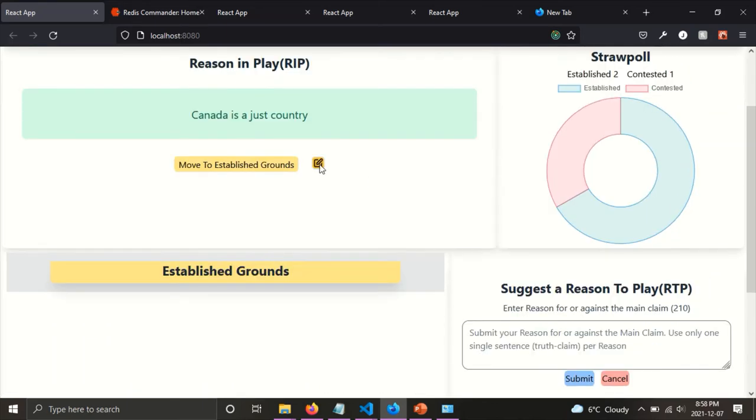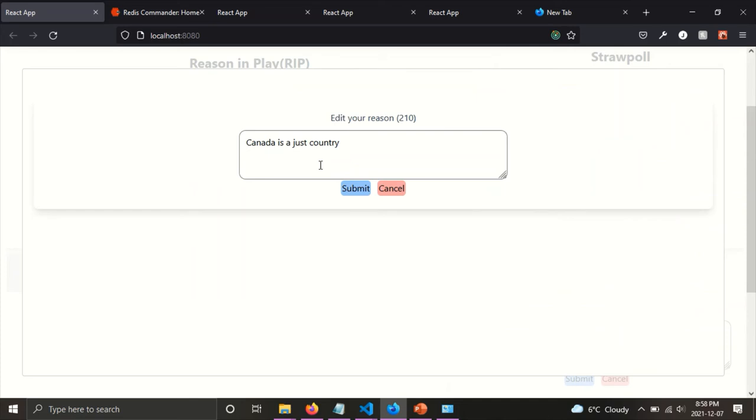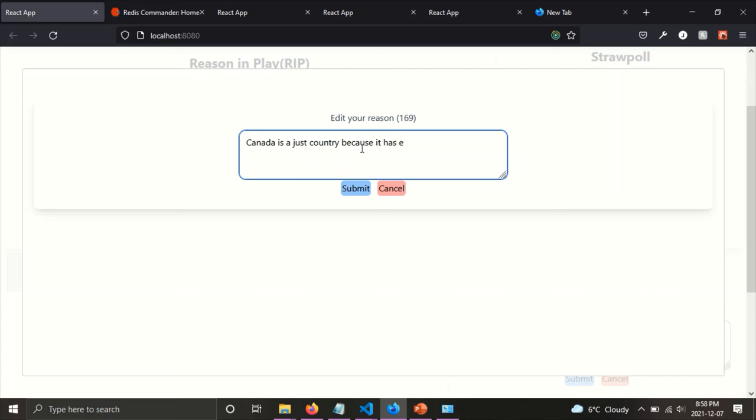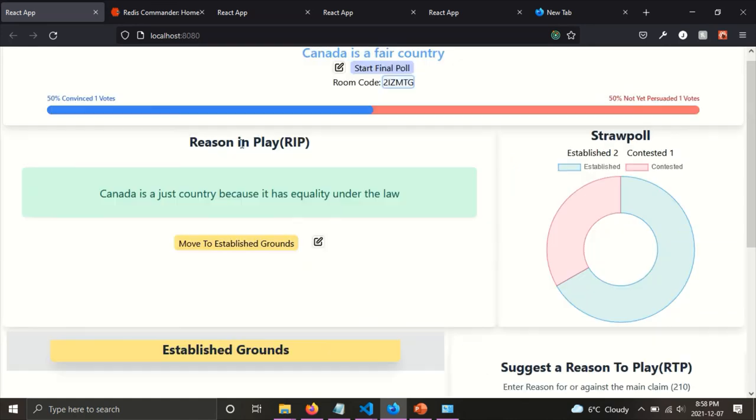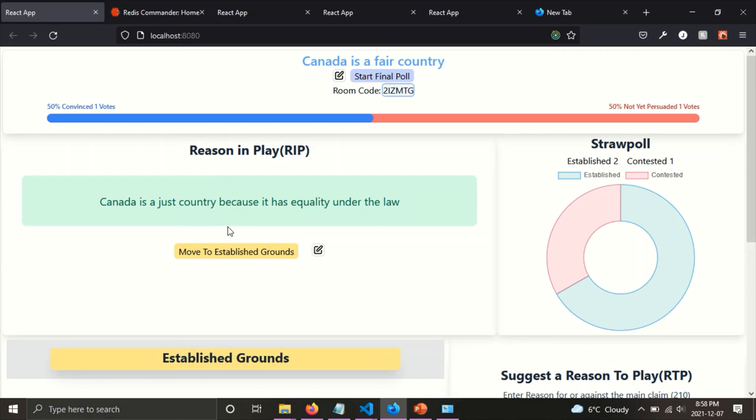And also here, if I'm, I can also update, edit the current reason in play. And I can say Canada is a just country because it has equality under the law. And submit. And it's, it gets updated. Canada is a just country because it has equality under the law.